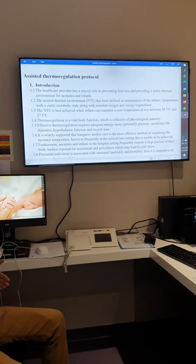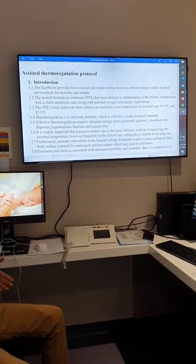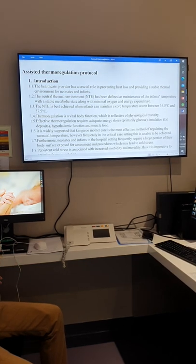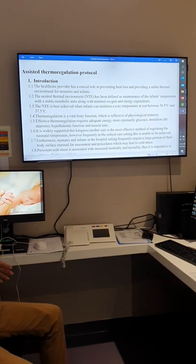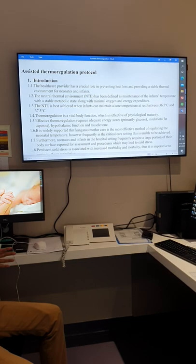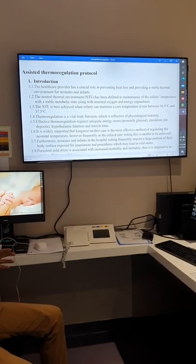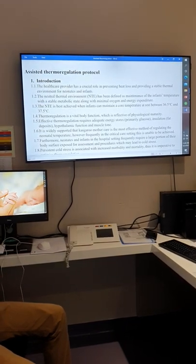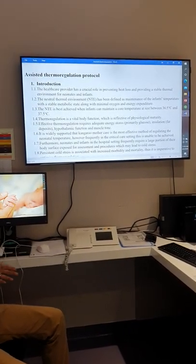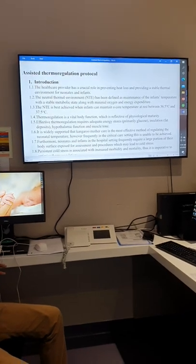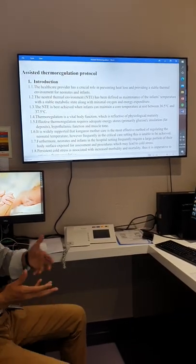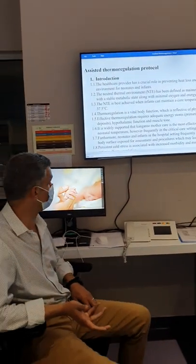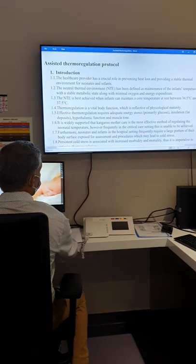When we have a C-section, we cannot put the baby on the skin. Therefore, having a stationary place such as a resuscitation area with radiant warmers and three pre-warmed towels ready to control body temperature is important. Drying the baby controls the body temperature, so these maneuvers after delivery are a very good way to control body temperature.